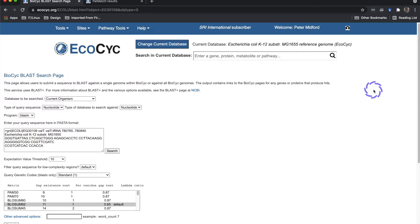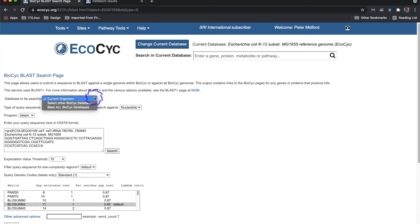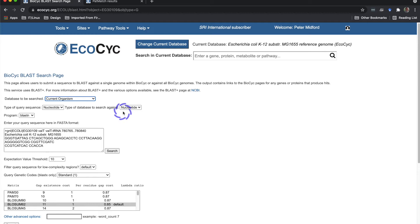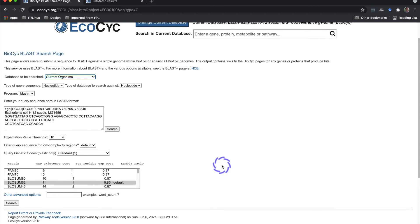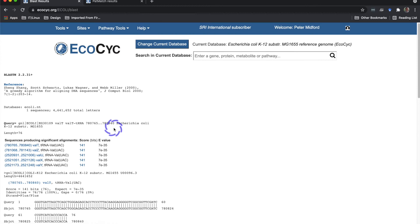It takes me to the BLAST search page with the FASTA for the gene sequence loaded into the sequence window. If I had started from the main menu, I would need to paste the sequence into this window. I can run the BLAST against a single organism, either the current organism, or I can select a different organism, or I can BLAST against all the biopsychs. I can specify the sequence type and what sort of sequence to BLAST against, and specify several BLAST search parameters. When I click search, it returns a report listing significant hits and links to the genes in these hits. Here we see a group of five identical duplicates of this tRNA for valine in different locations of the genome. So these BLAST results suggest that this gene has been duplicated relatively recently.